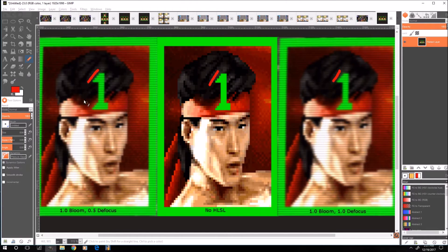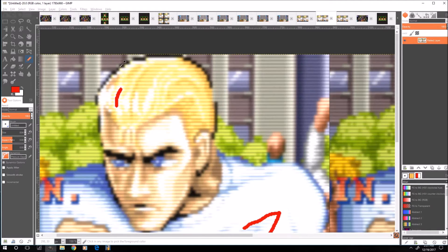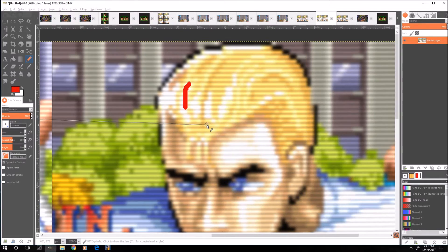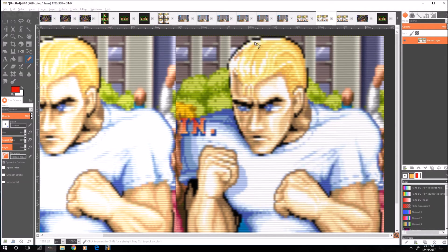I wanted to briefly cover why I don't use 2.0 bloom anymore — now I use 1.0. Look at the hairline right here — just to the left you can see some yellow there, but in the 2.0 version that same yellow streak is just blended away and washed out. You get little hints of it with 2.0, but with 1.0 you get the actual full thing. It's less washed out, and you're going to get a little bit more detail.